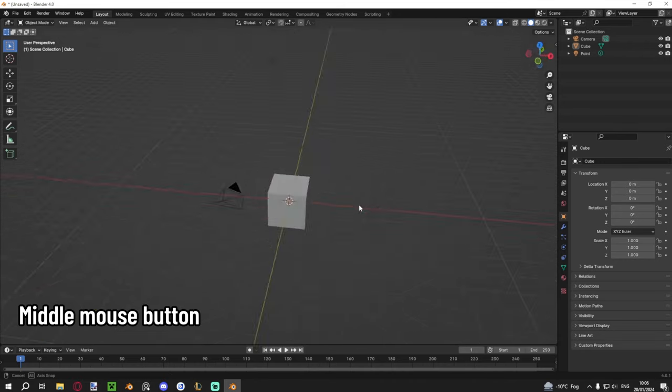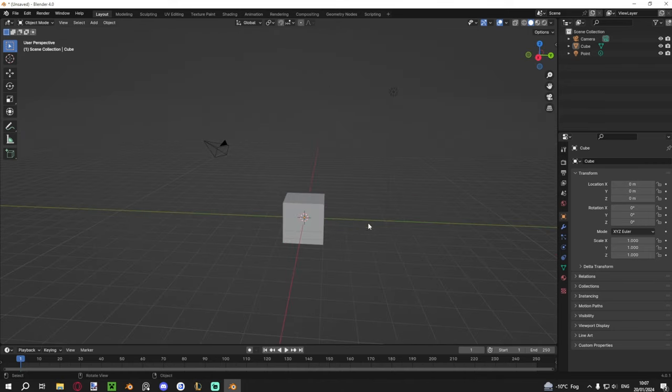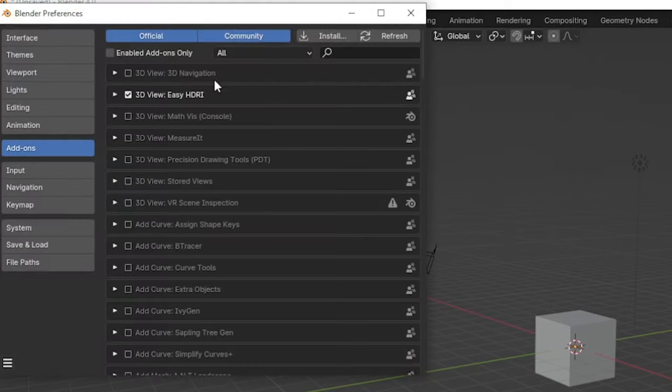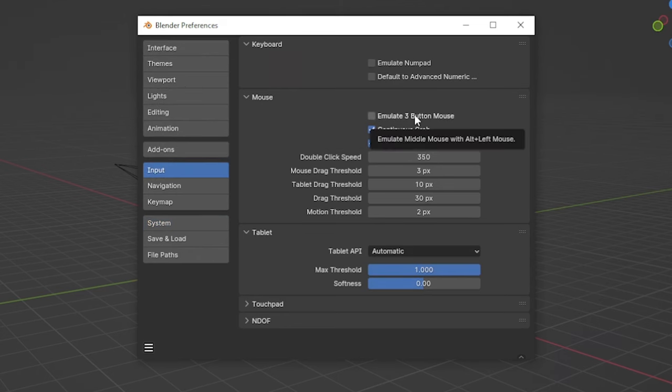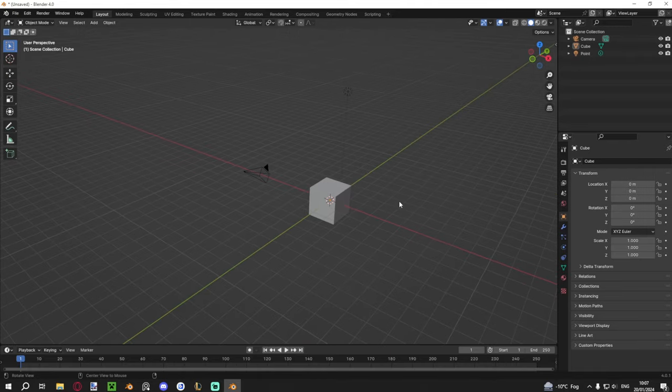To move around the viewport, click the middle mouse button and drag to orbit. Hold down Shift while doing so to pan around. You can also scroll the mouse wheel to zoom in and out. If you don't have a three-button mouse — like if you have a laptop trackpad — go to Edit > Preferences > Input and enable Emulate Three Button Mouse. That lets you use Alt + Left Click to orbit, and Shift + Alt + Left Click to pan.